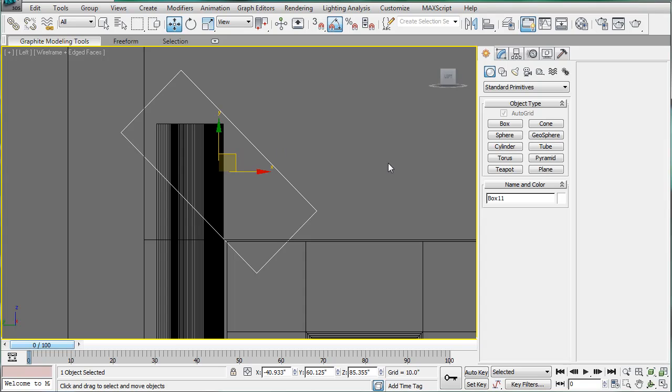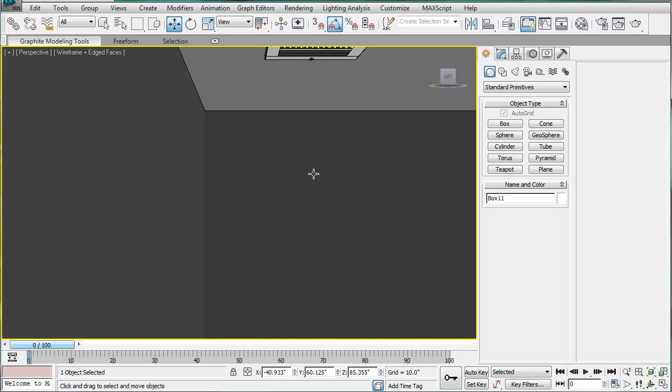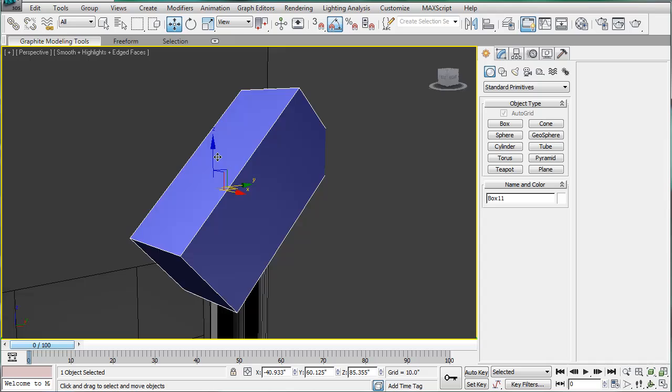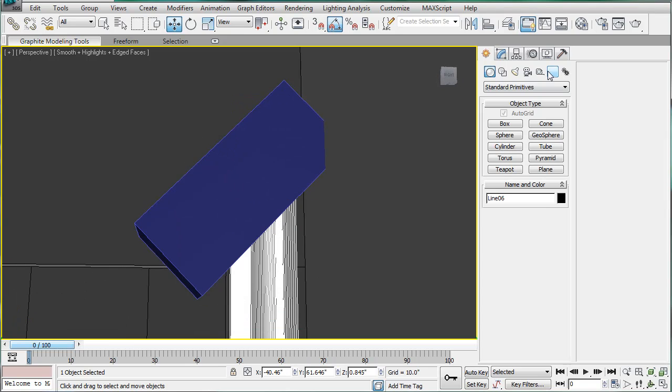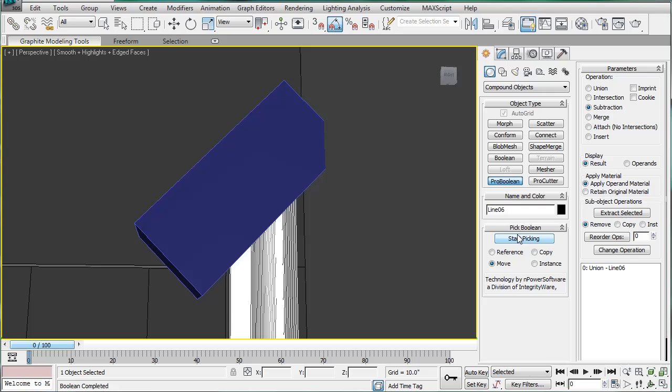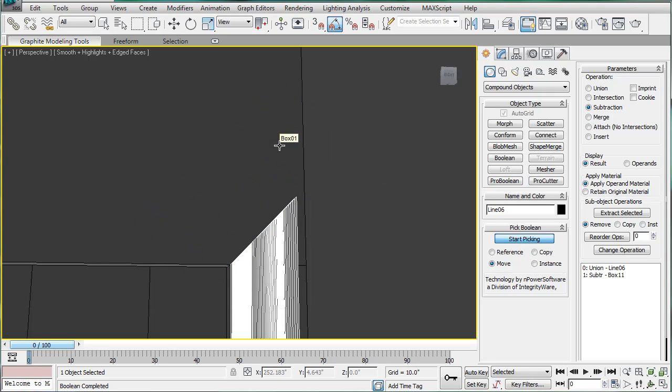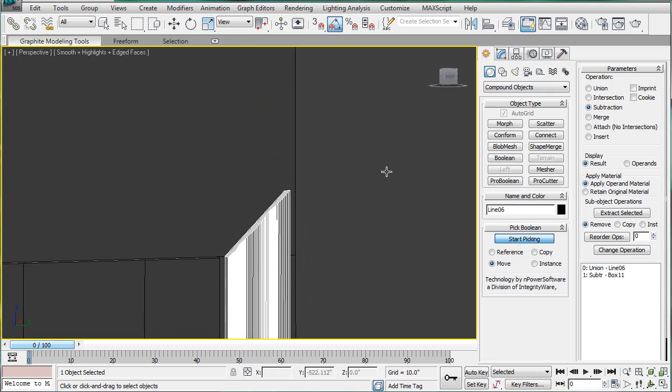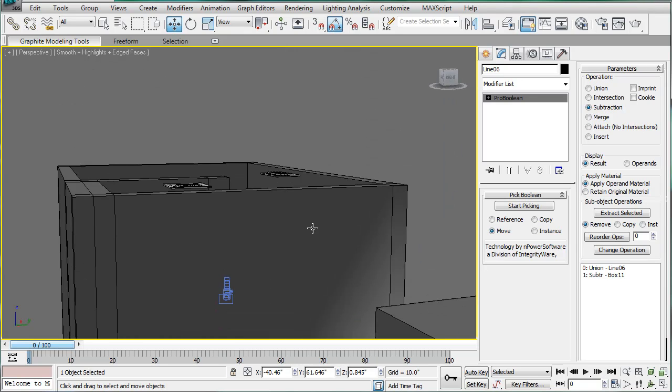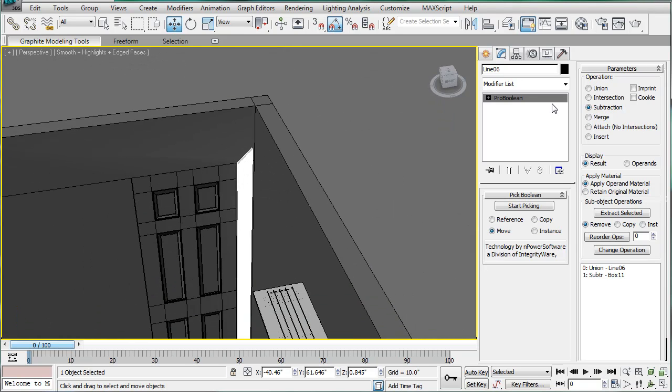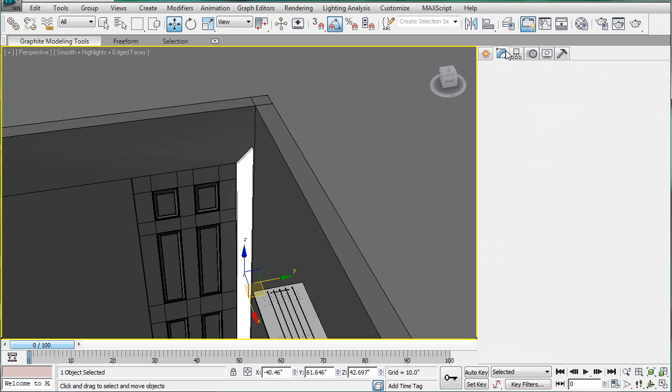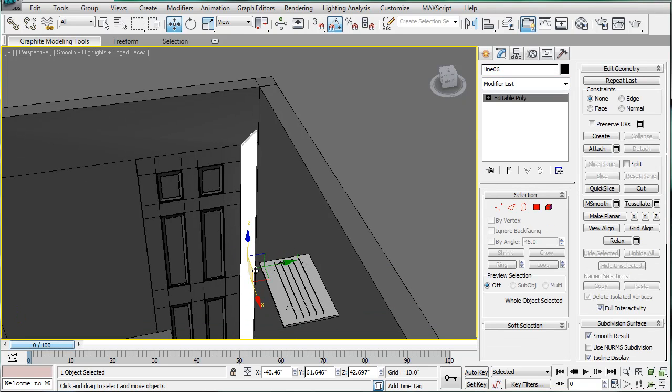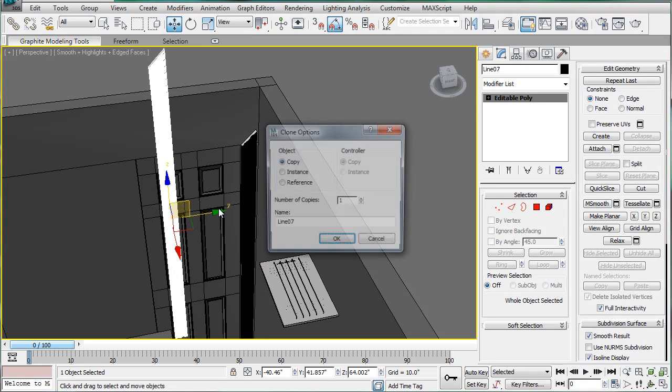What this will allow us to do is have a nice corner joint if the ProBoolean works. So save. And it did work. Alright. So, send an object. Convert it to an editable. Bring it up.